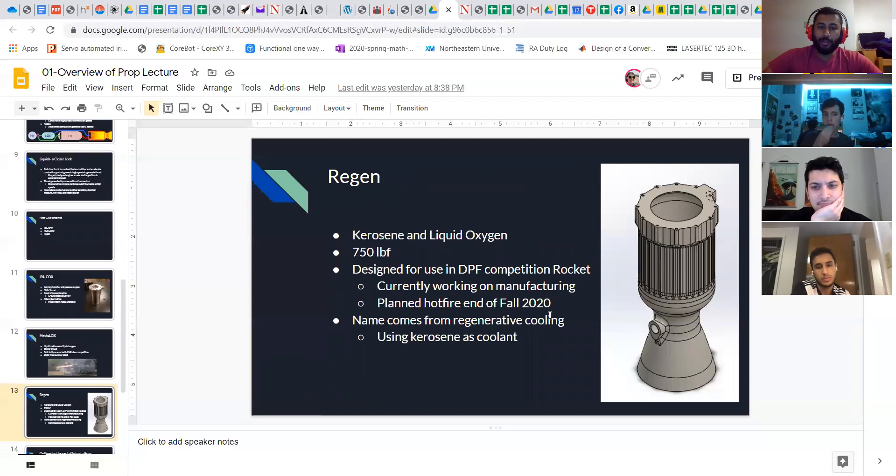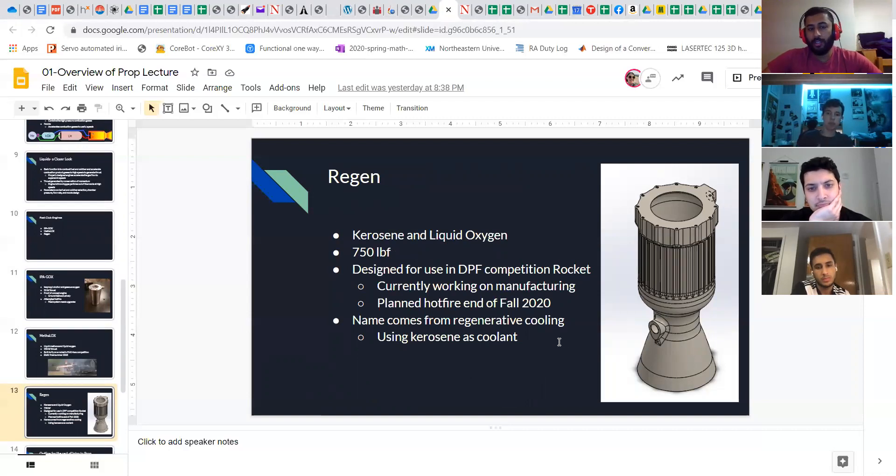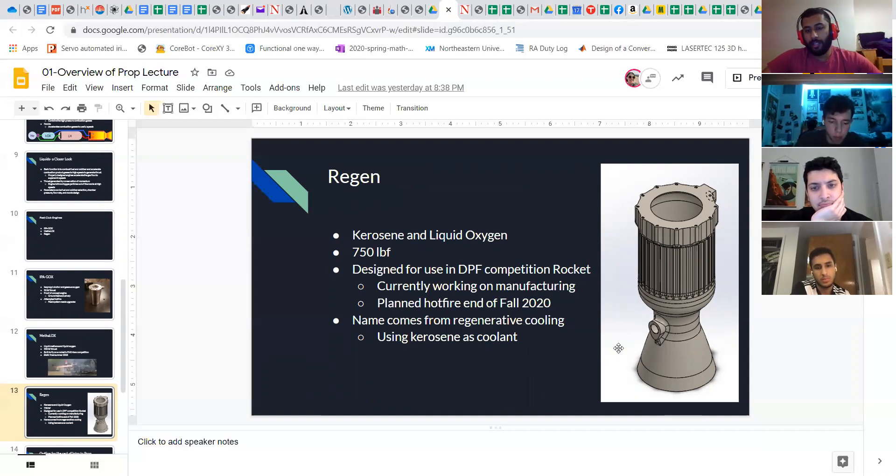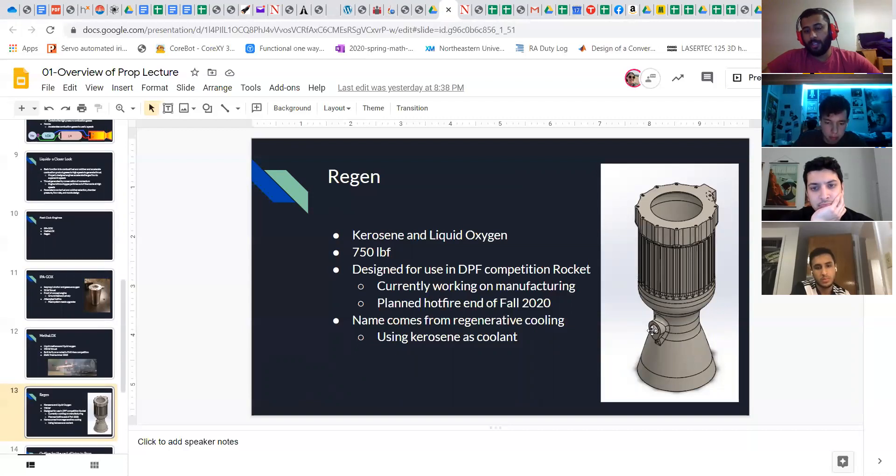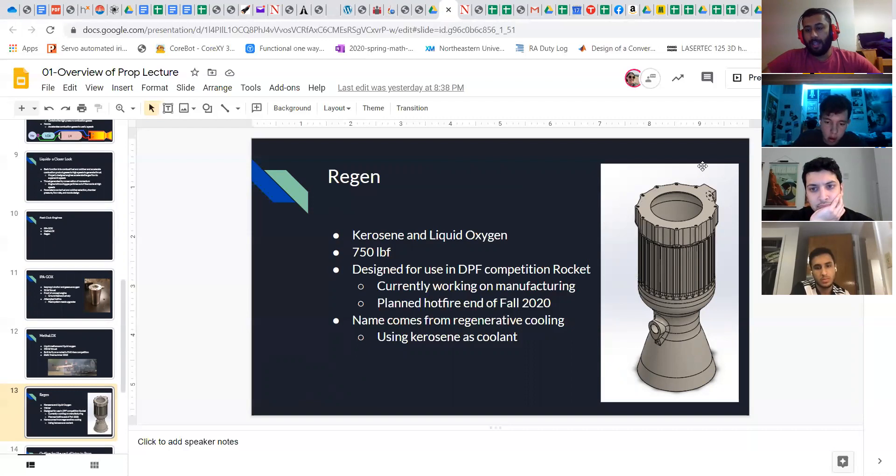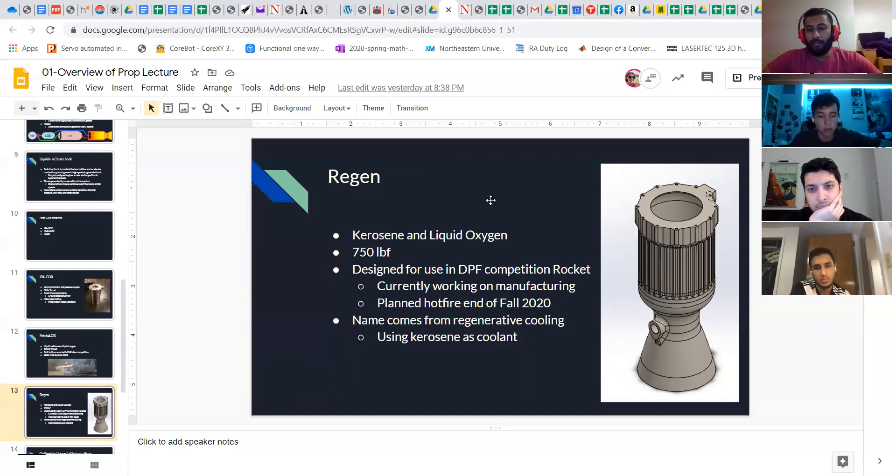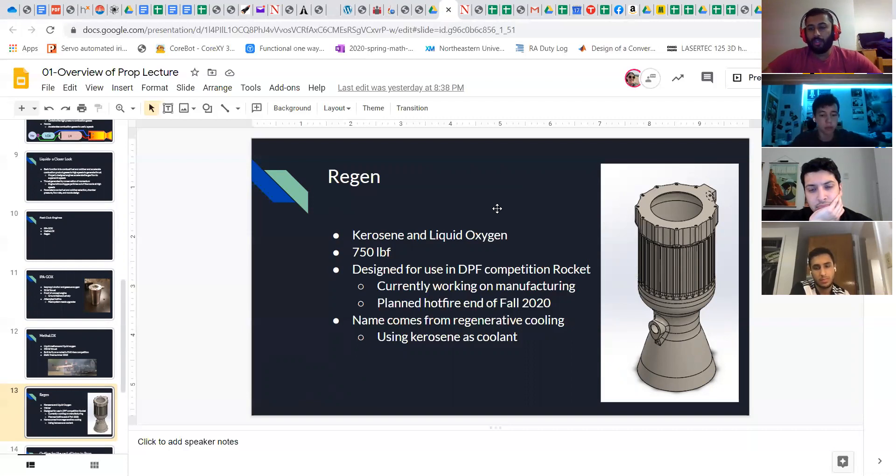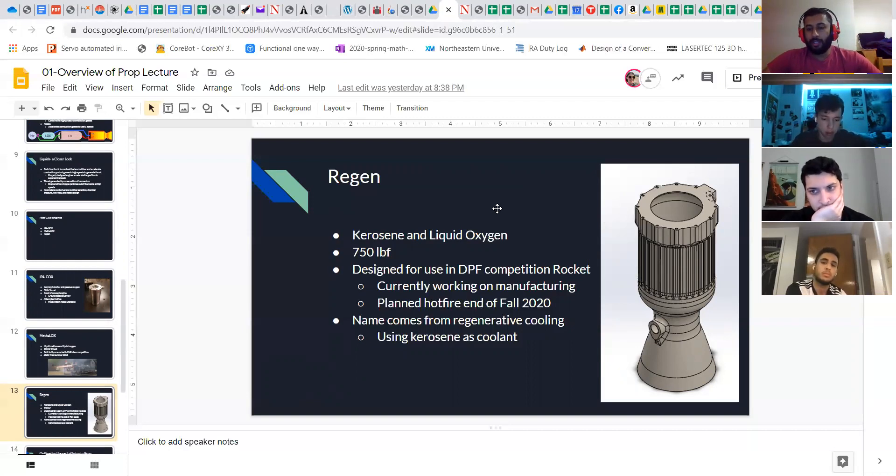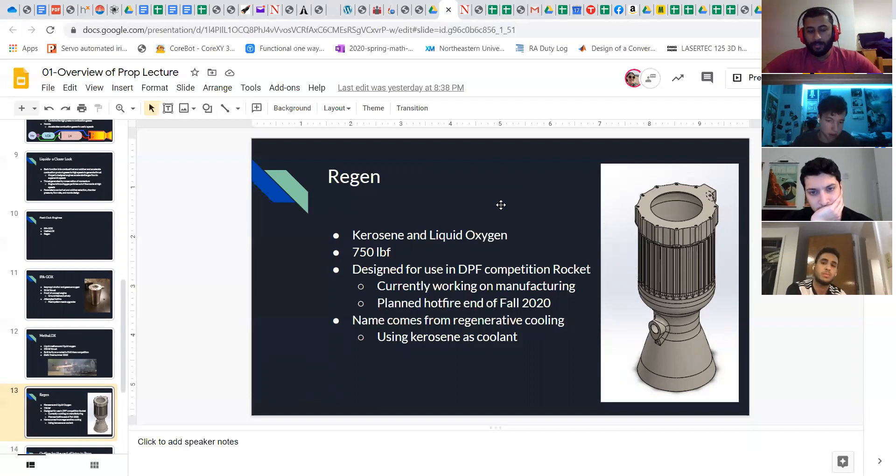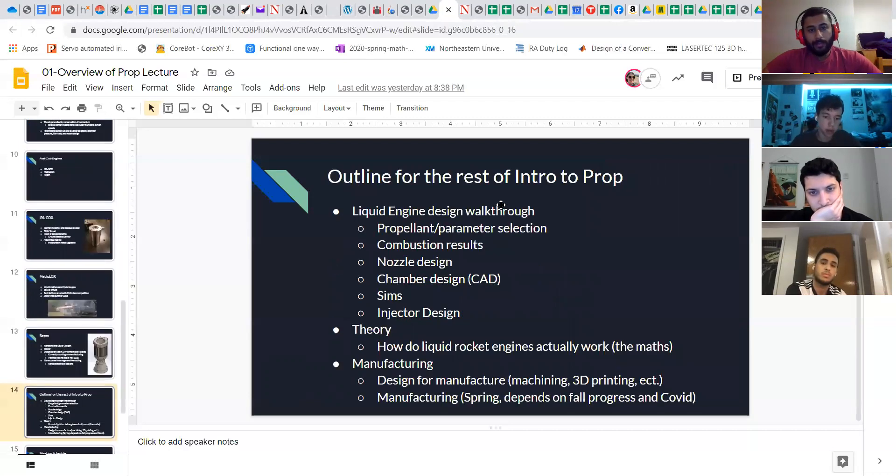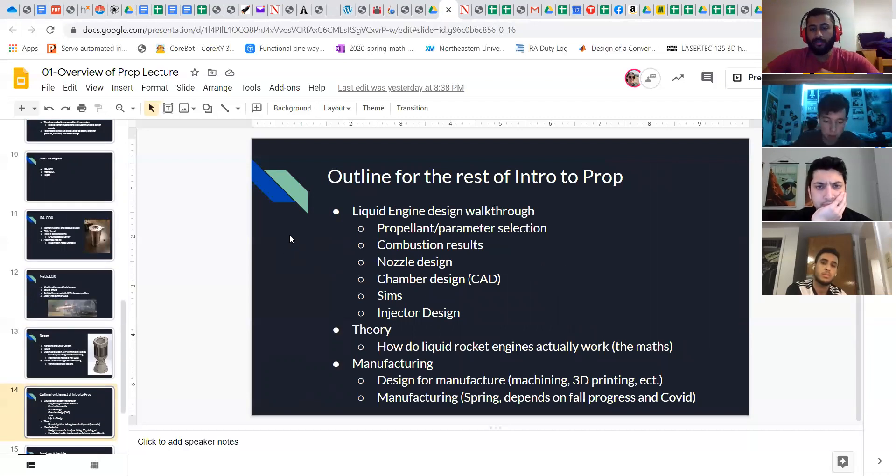The current development project we have is the regen engine, which is regeneratively cooled, runs on kerosene and liquid oxygen. Regenerative cooling is fun because what we're actually doing is we're piping kerosene into the wall and cooling the wall actively and then pulling it out and then putting it back into the combustion chamber as the fuel. So that means that we can keep the engine cool indefinitely as long as we have fuel for it. And we also don't have energy losses because all the energy from the cooling goes right back into the combustion chamber.